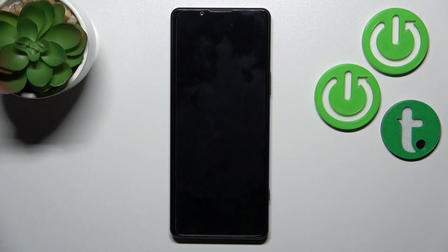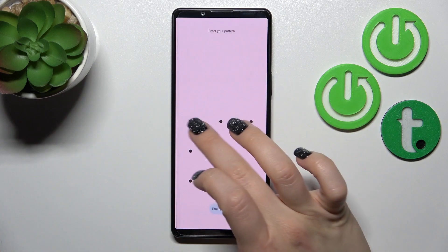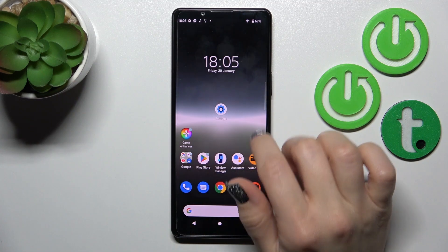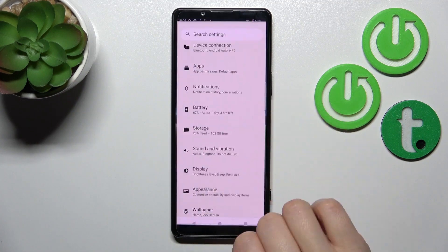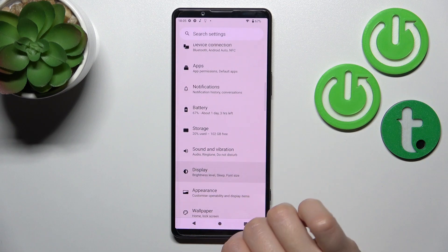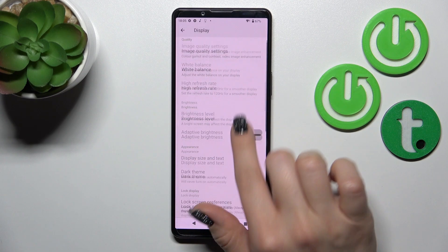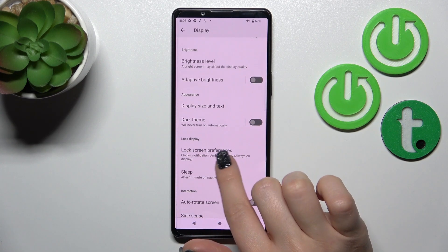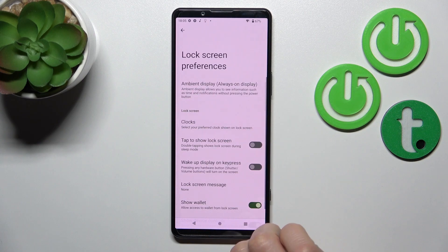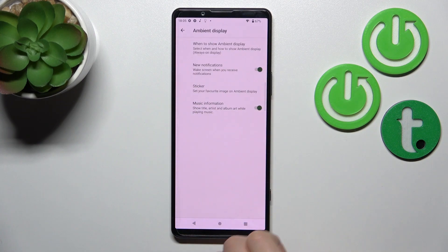So first let's unlock our phone, then tap into Settings, then click on Display, scroll down and tap on Lock Screen Preferences, then click on Ambient Display.